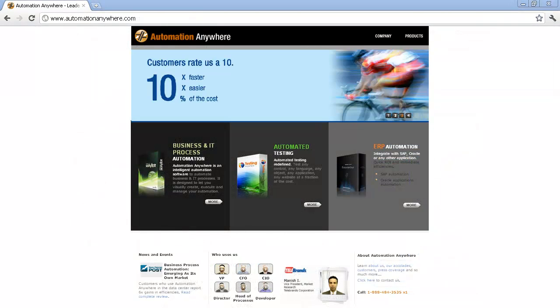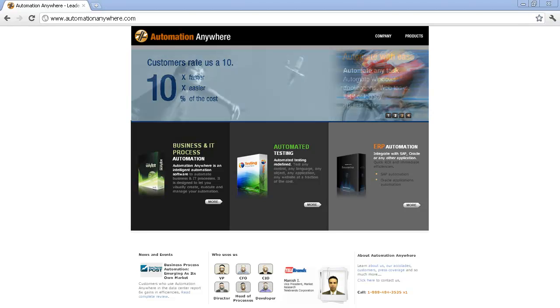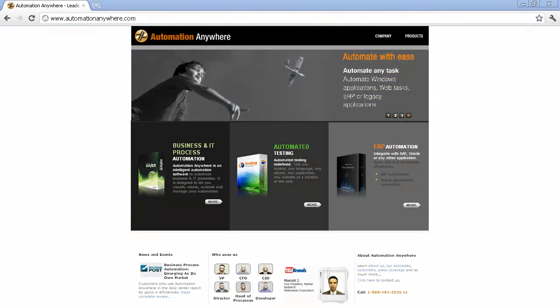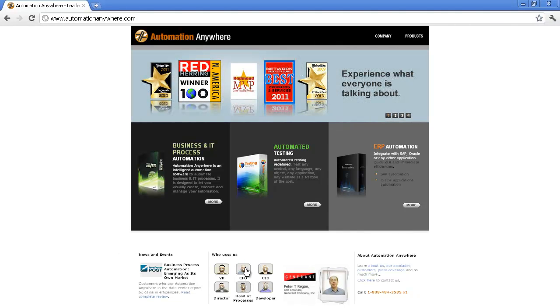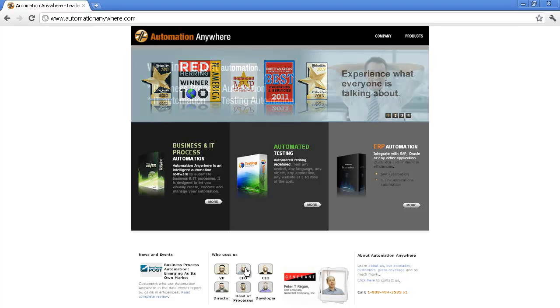While the Automation Anywhere website does not have segmented content pages, it has a good way to include persona-specific videos on the homepage that people can check out right away. Here is an example of the CFO testimonial video — a great example of an effective content type that can be customized for each segment.